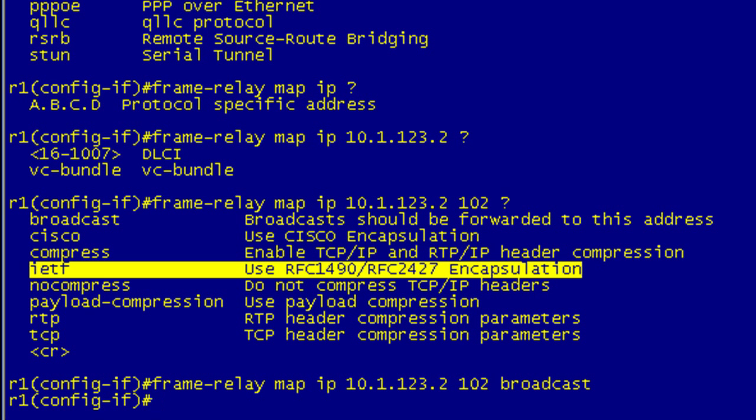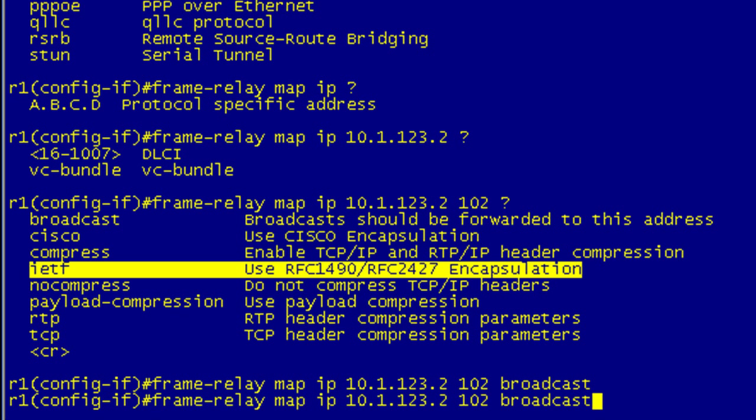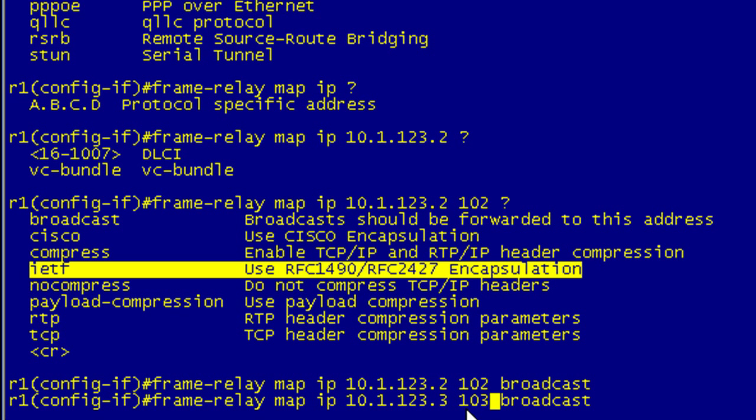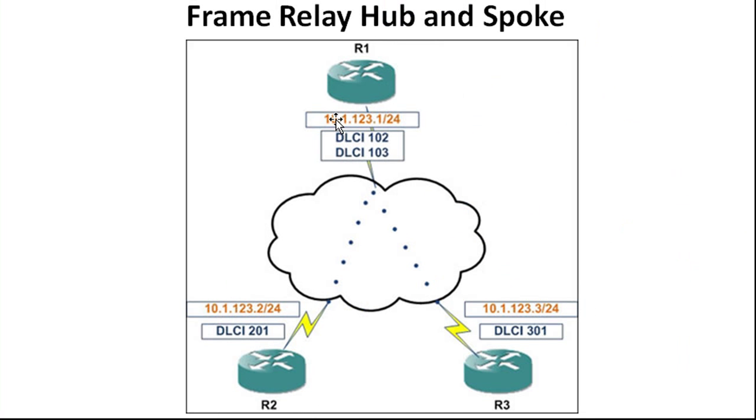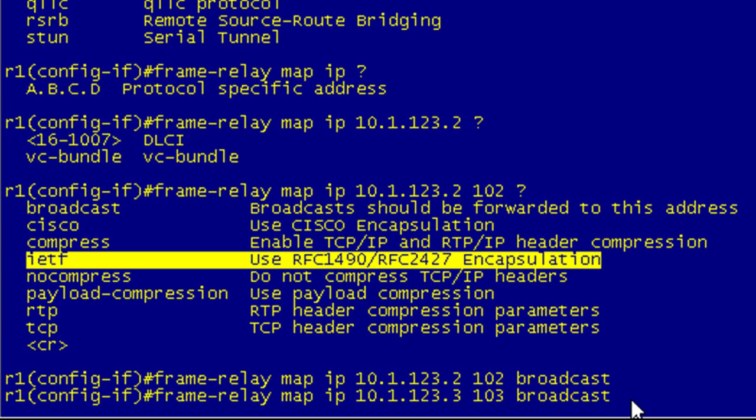Now we're going to do the same thing but this mapping will be going to R3. You can just up arrow and change two bits of information: the IP address which is going to be .3 and the DLCI which is going to be 103. We're saying frame relay map using IP as our layer 3 protocol. Here's our next hop or remote IP address and we're going to map this to the local DLCI 103 that goes to R3, then enable pseudo broadcast.